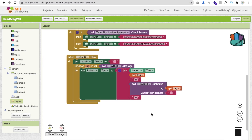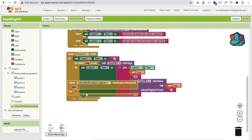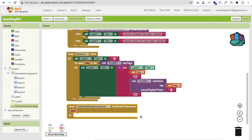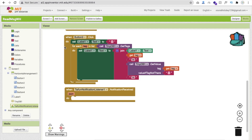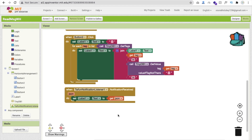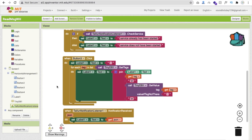The most important part: whenever we receive a notification, we handle it with the notification received event. We set all notification data as JSON, store it in TinyDB, and display it in the label. Whenever we receive a WhatsApp message, it automatically stores in our app, so when someone deletes their message, it remains in our app.